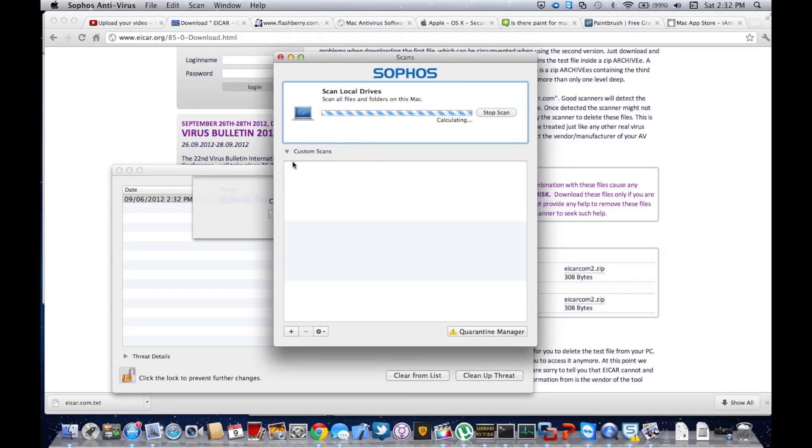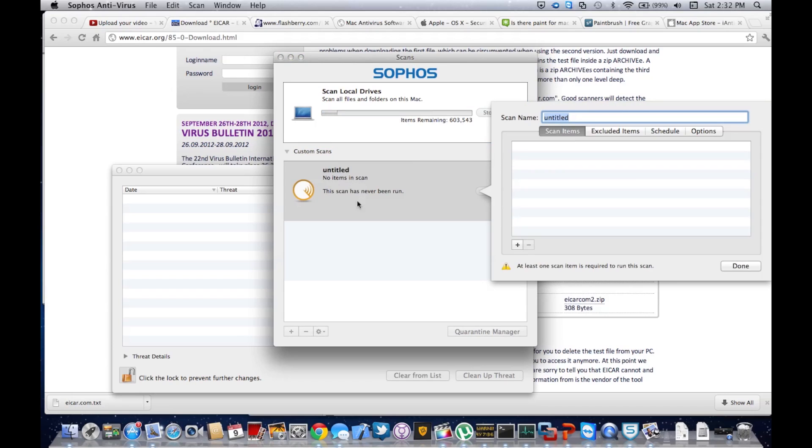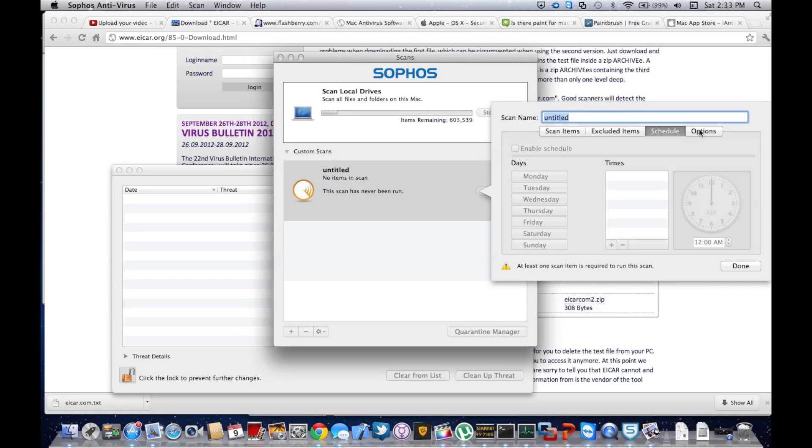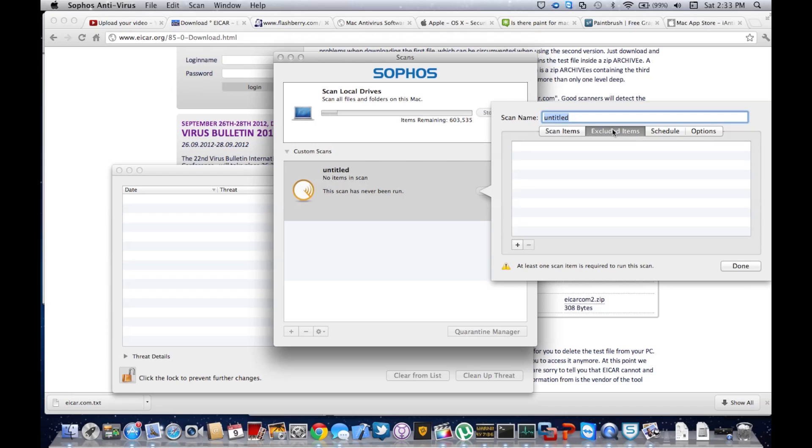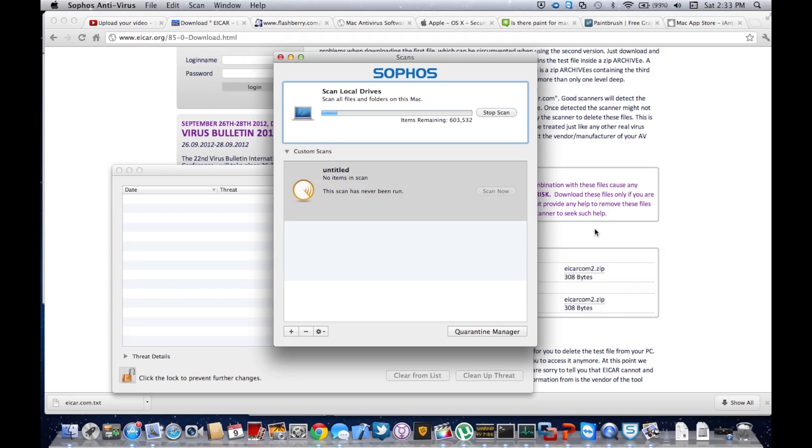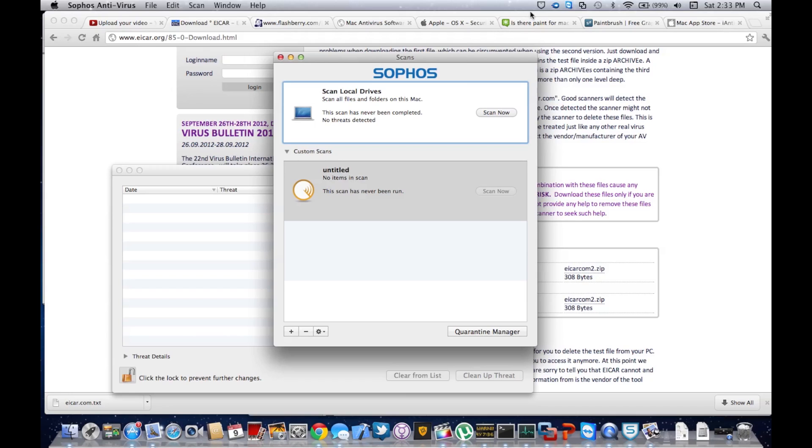In custom scan, you can click this plus button and add schedule options, scan items, and exclude items. Now scanning is pretty quick, although you can hear my fans running at full speed. If I click stop, it stops and my fan is slowing down.